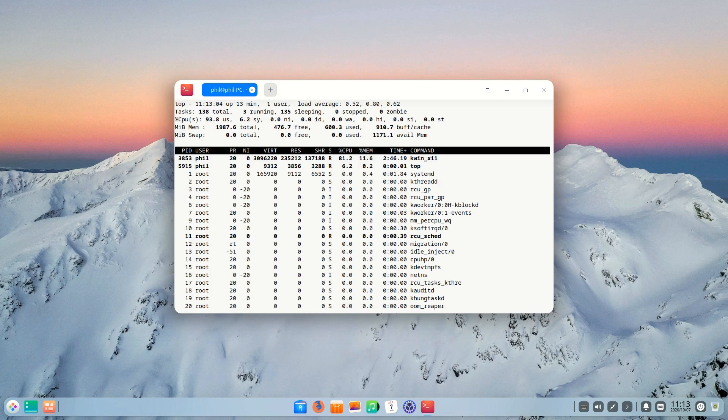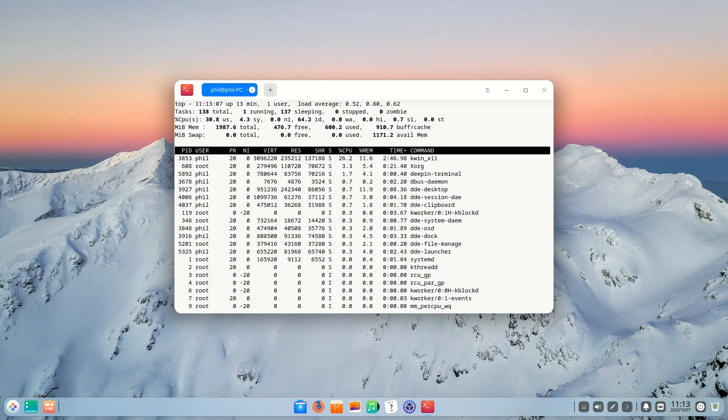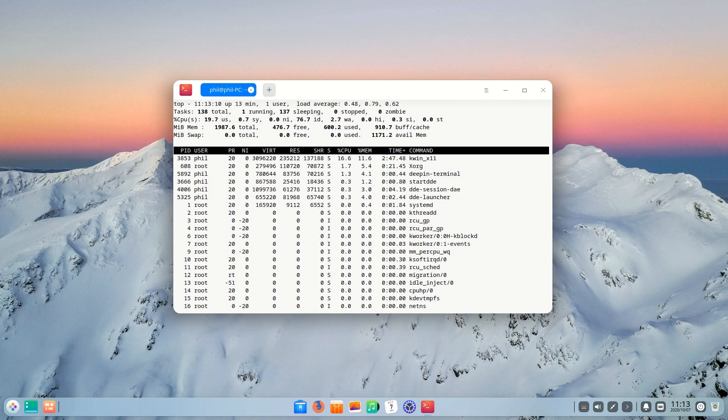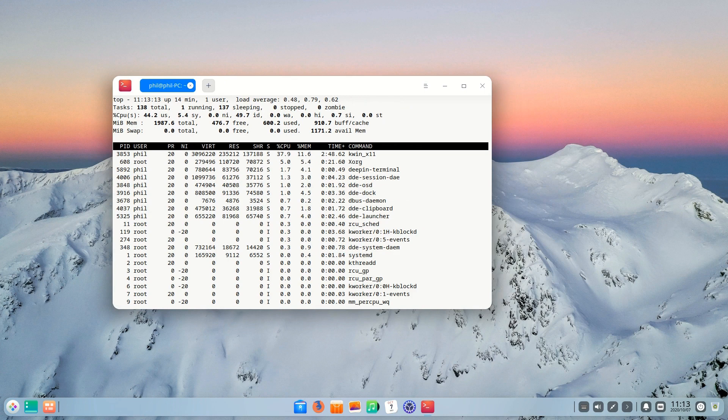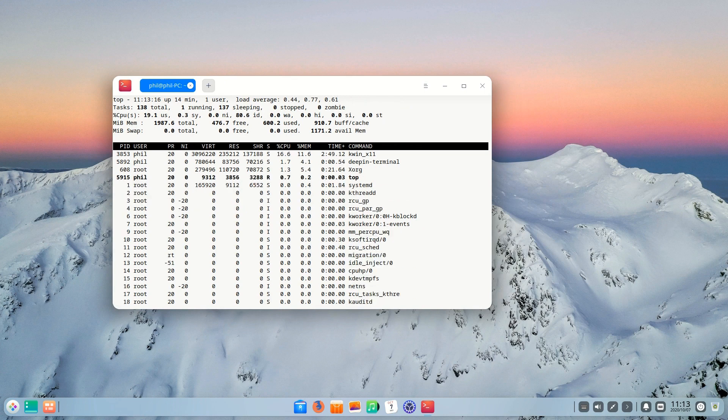This is a lot to ask of a machine especially considering one of the things that's so great about Linux is the revive your old hardware thing. Deepin is not a great fit for those of you looking to use it on much older hardware.